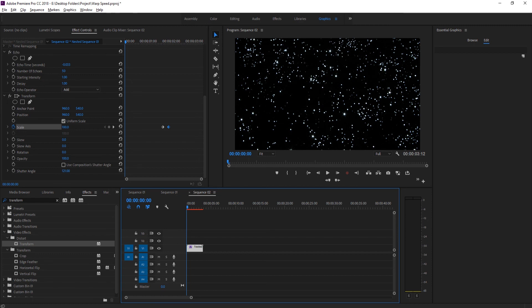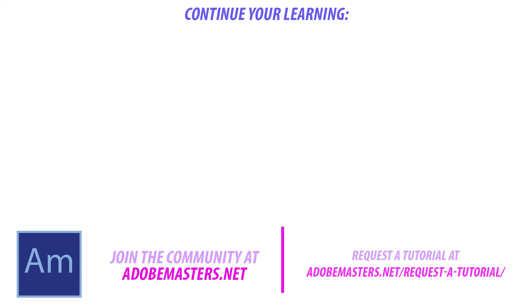Thanks everyone for joining me. If you have any questions or comments, throw them in the comment section below on our website at adobemasters.net. If you want to see more videos like this one, hit that subscribe button. I make a video every other day on Adobe related products. Until next time guys, see ya.